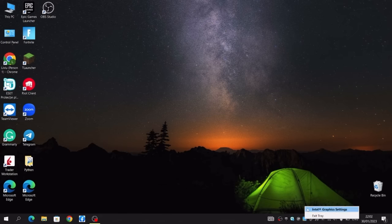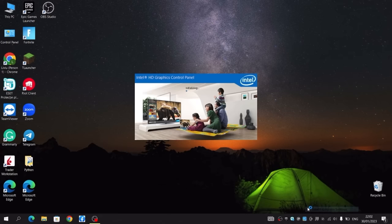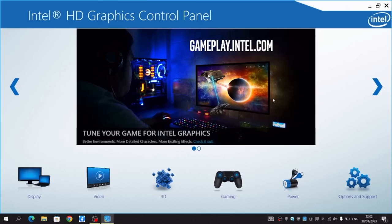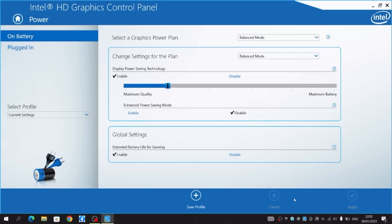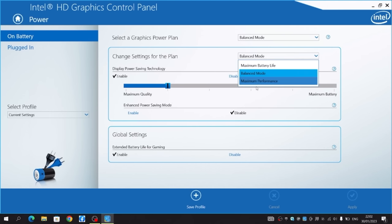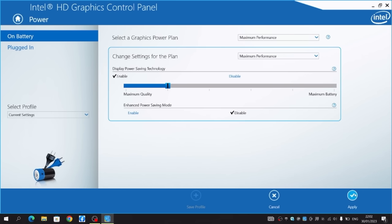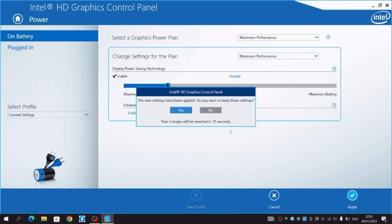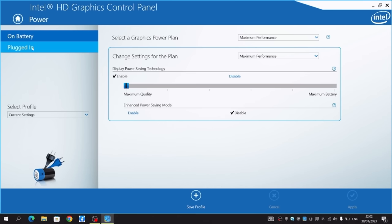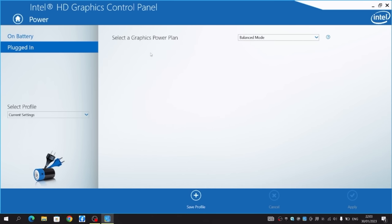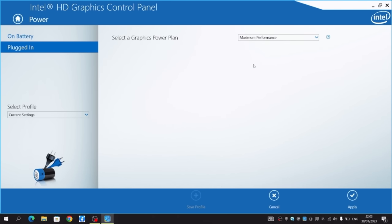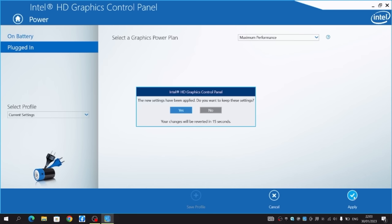Now this next step is if you have an Intel graphics card, which probably means your laptop is pretty bad like mine. Make sure to set to Maximum Performance for both of these and apply it. After that just go to Plugged In, this section, and make sure it's on Maximum Performance as well. Yeah, this is pretty much it.